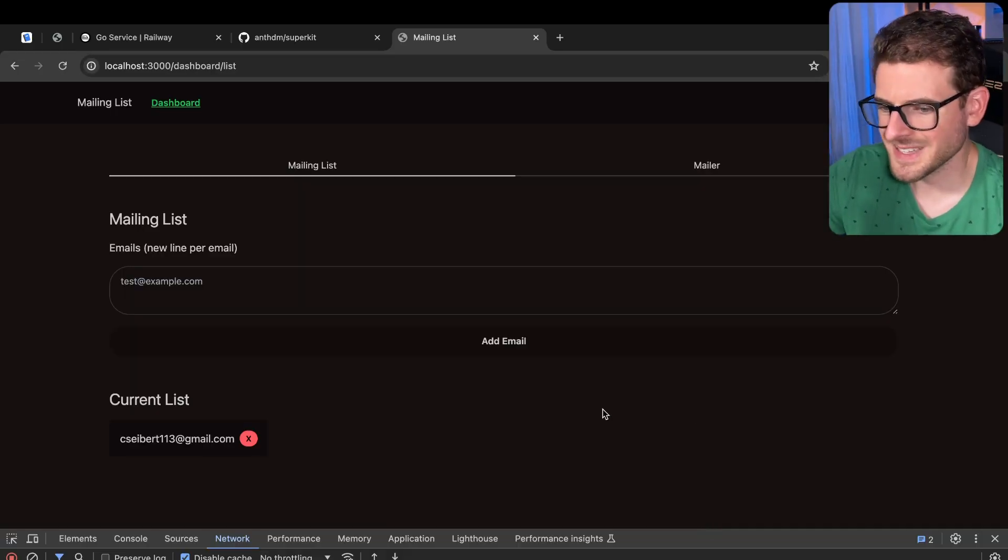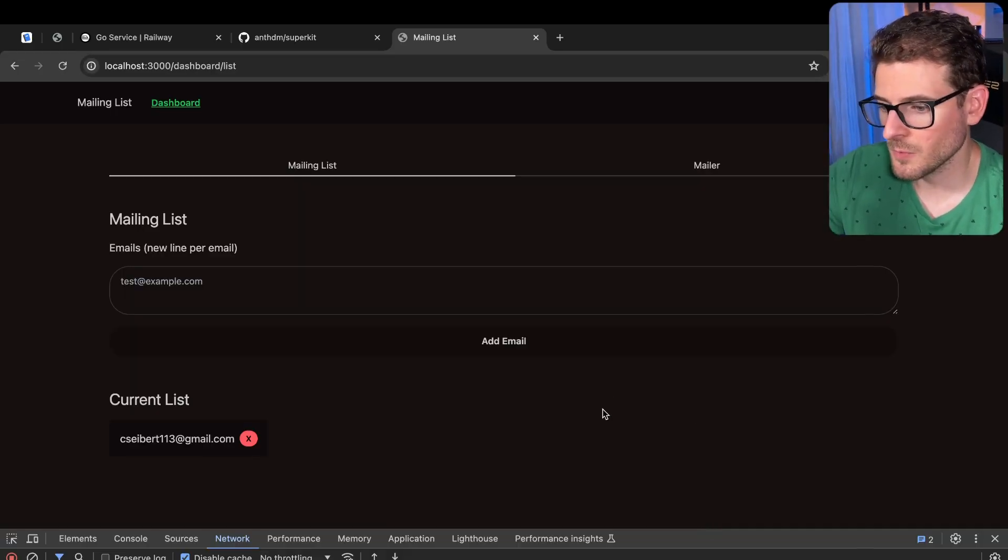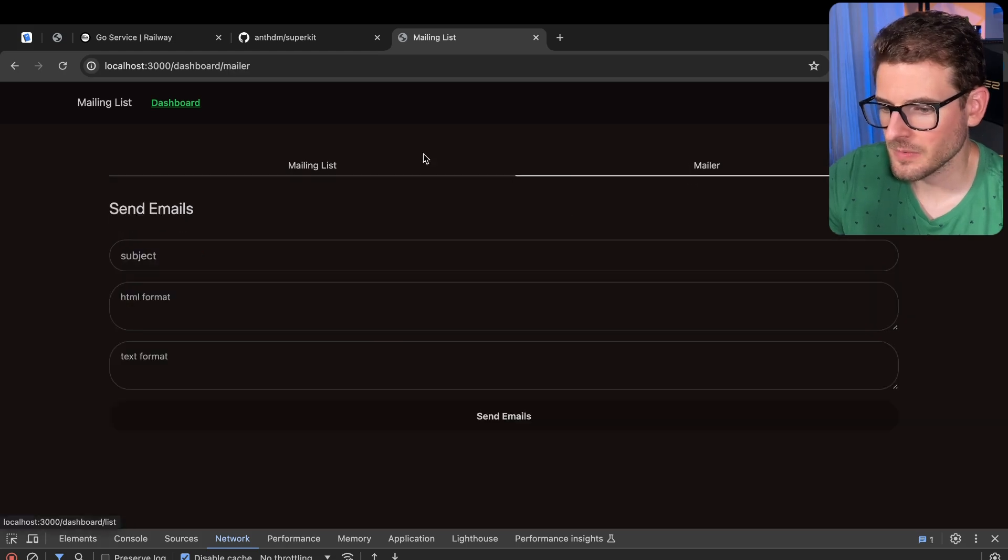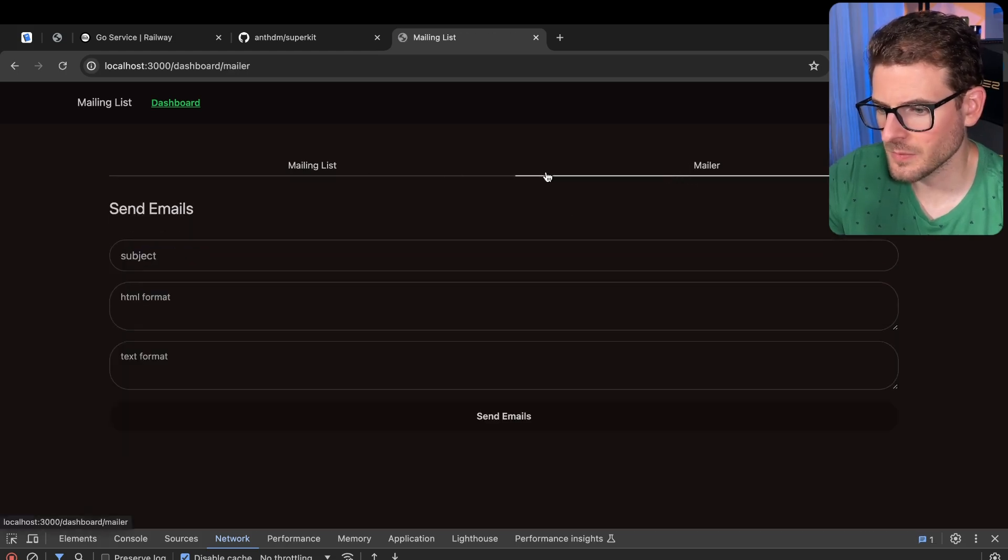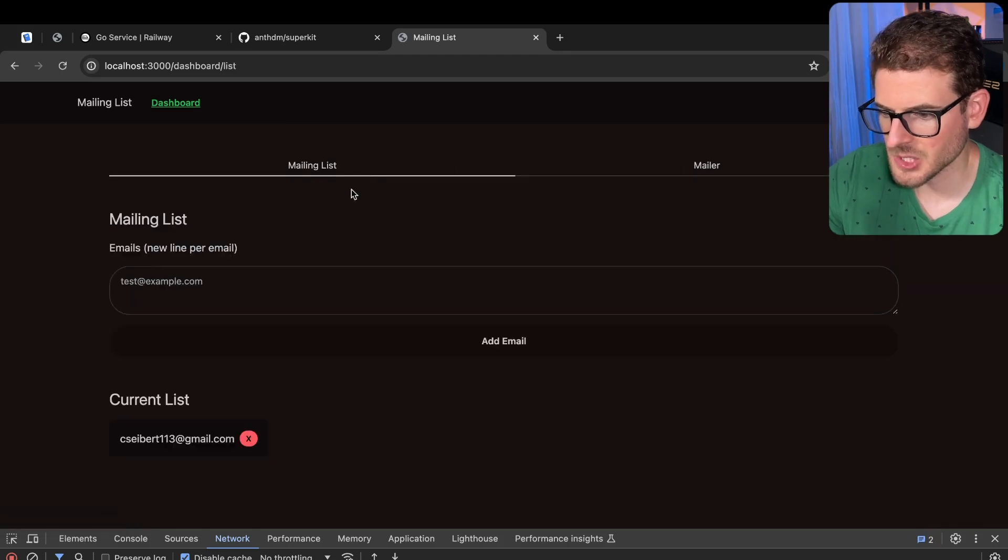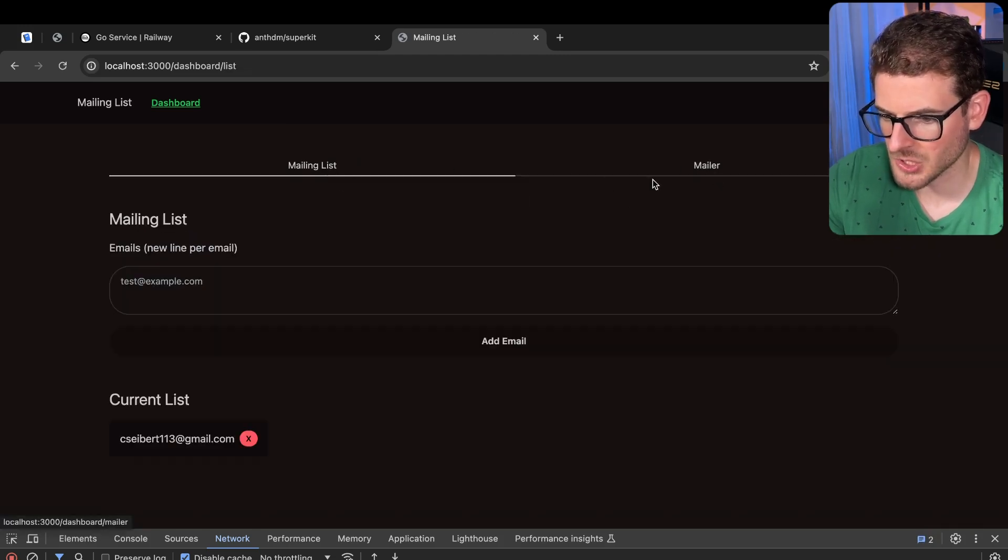Here's the project again. It's using temple for my templates and Daisy UI of Tailwind for the styling. This is doing full server rendered. So when I click on a link, it's actually doing a full page refresh.